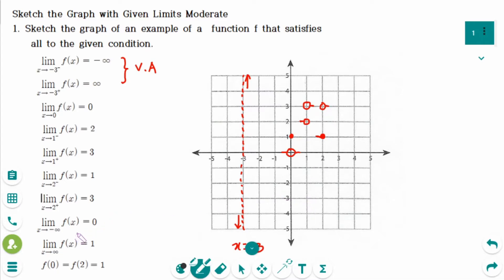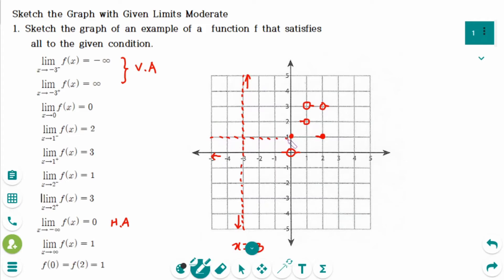The limit of f(x) as x approaches minus infinity equals 0, which gives a horizontal asymptote at y equals 0. And the limit of f(x) as x approaches positive infinity equals 1, giving another horizontal asymptote at y equals 1.